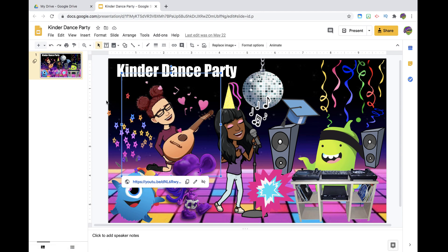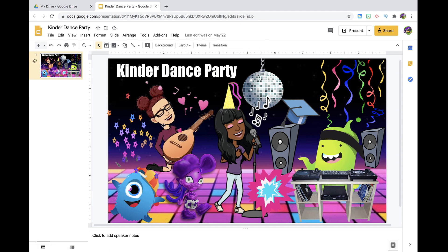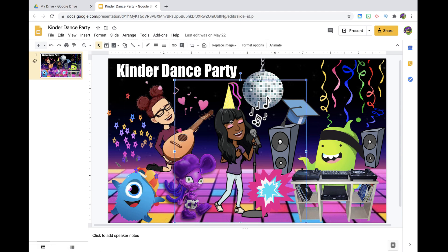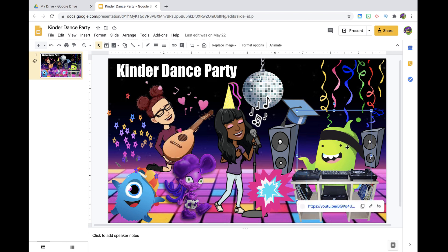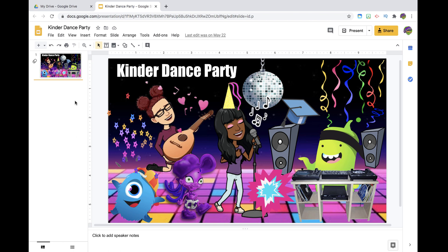In this particular scene I've made a dance party, so all of my images pretty much link to music or a music video so that we can dance together on Zoom or Google Meet — which was awesome by the way, it turned out really great.